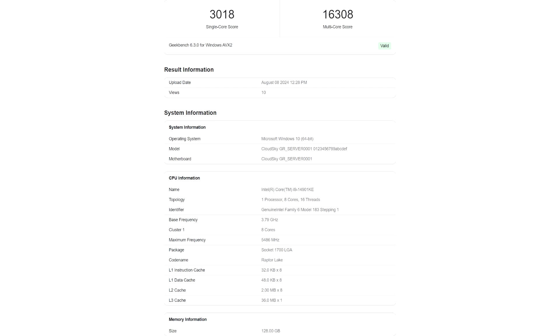The single-core performance of the Intel Core i9-14901C is faster than the Core i9-13900K and close to the Core i9-14900K with the latter only leading by 2.2%. In multi-core tests,